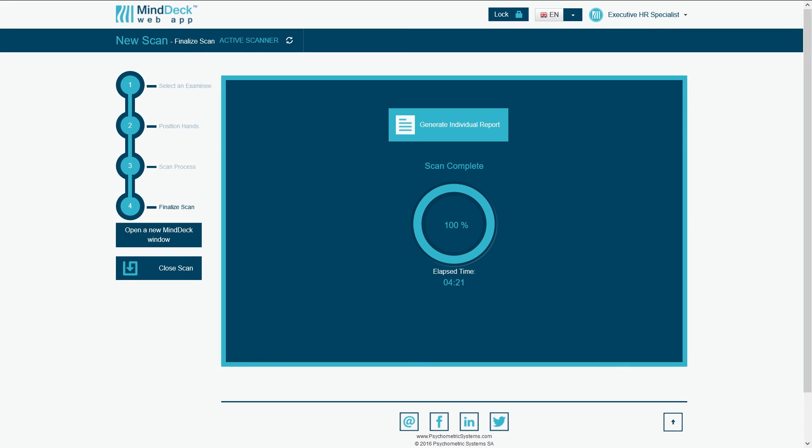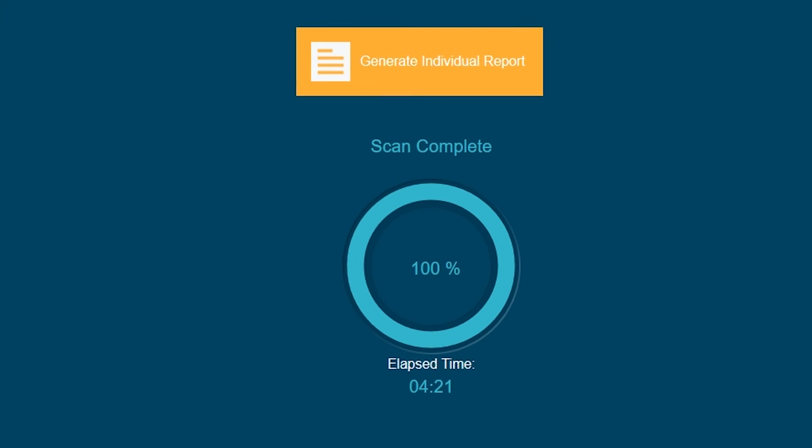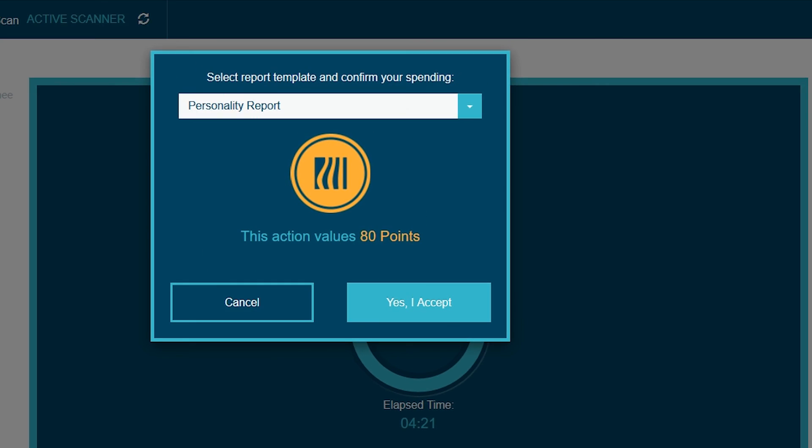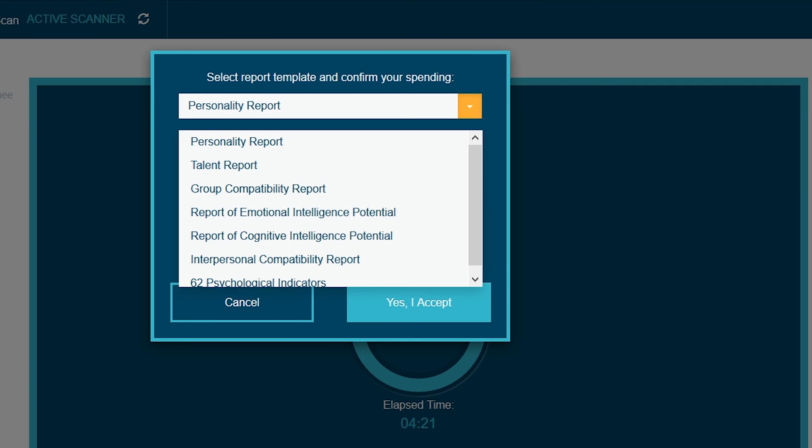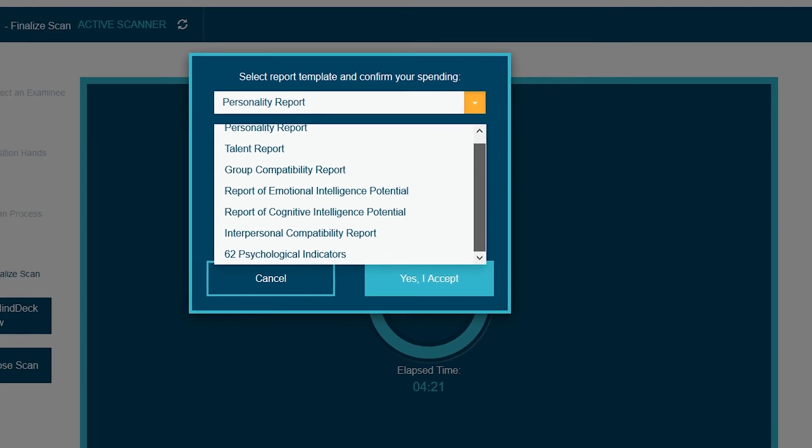Your scan is complete. You can now generate various psychological reports, which can be selected from this drop-down list.